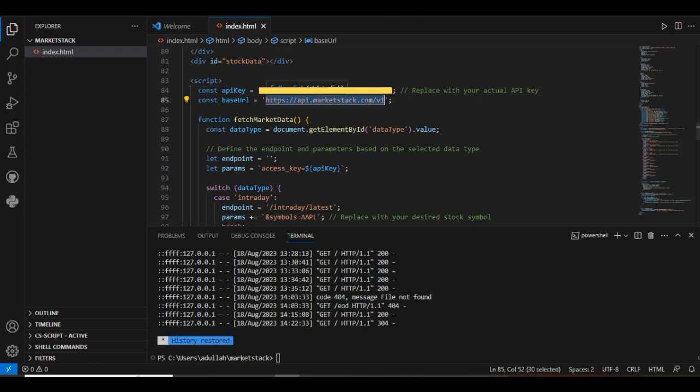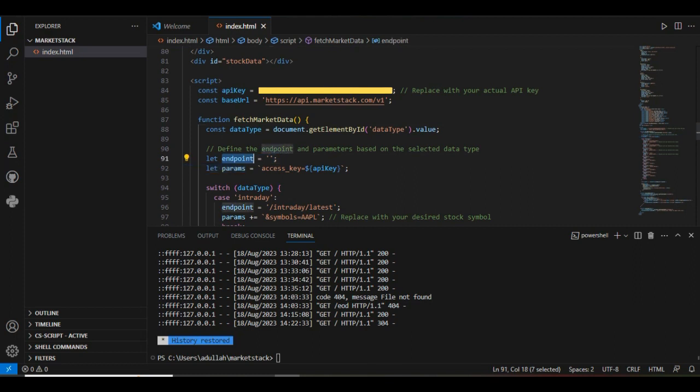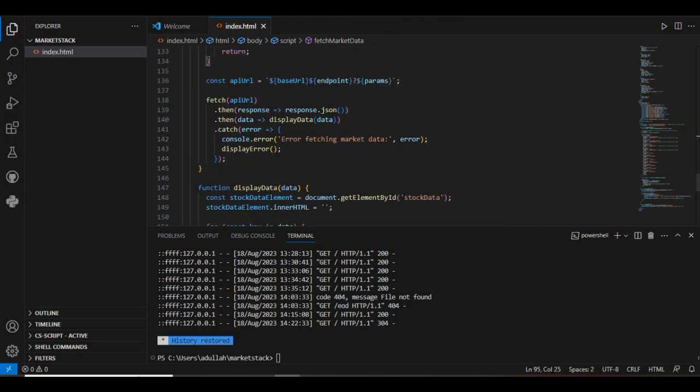Next, there is a function that helps us fetch the stock market data by using a particular endpoint and its parameters. These are the endpoints that we have implemented into our project as you can see on the screen.